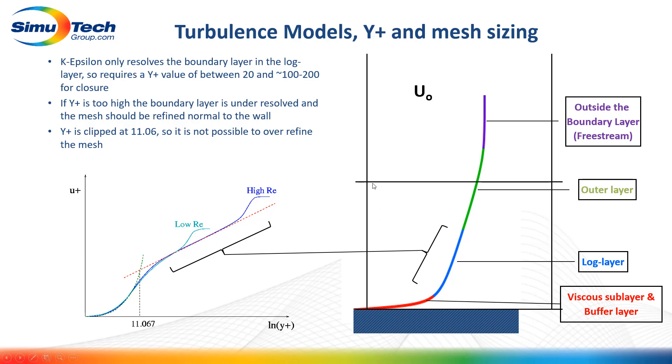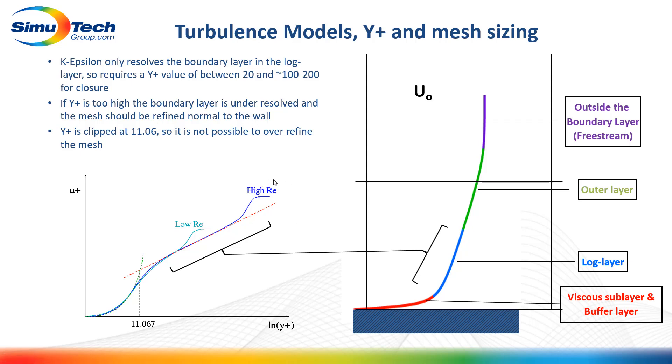If we generate a mesh and the first element is outside the log layer, we haven't successfully captured the linear section of the graph. The data input into the equations won't be accurate. We need to refine the mesh close to the wall so that our first node lies in the log layer, providing more accurate values for the K-Epsilon equation.